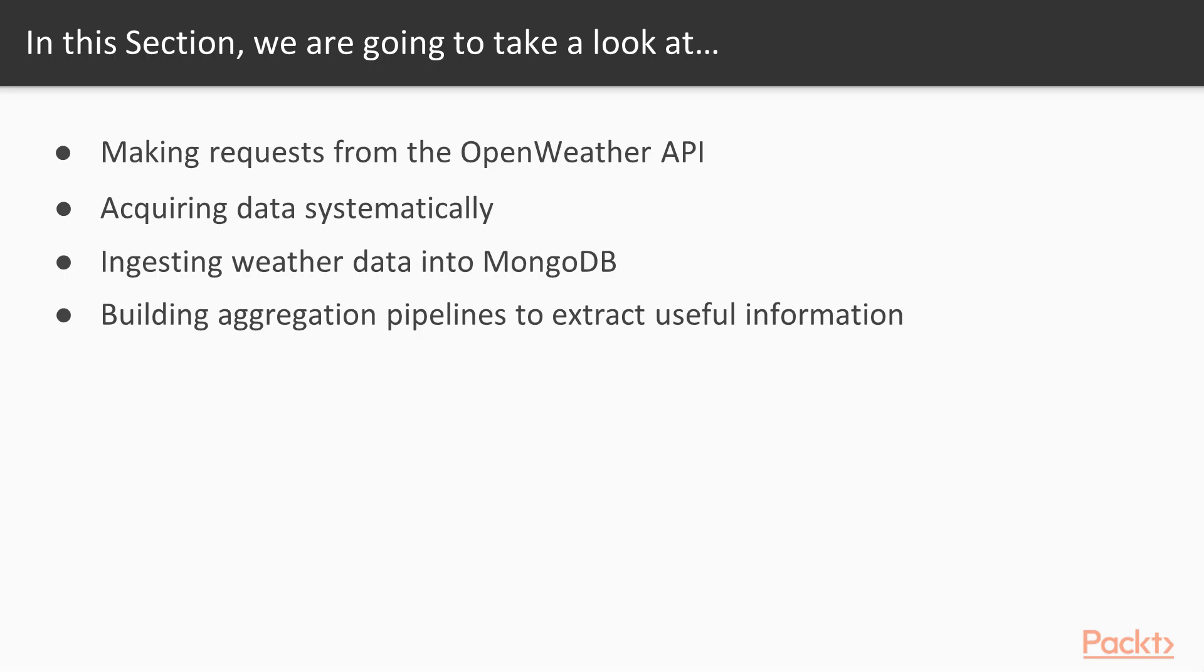More specifically, we're going to look at how we can grab data by making requests from the OpenWeather API. Once we've learned how to make a single request, we're going to see how we can acquire that data systematically and talk about a couple of the potential pitfalls for working with open APIs.